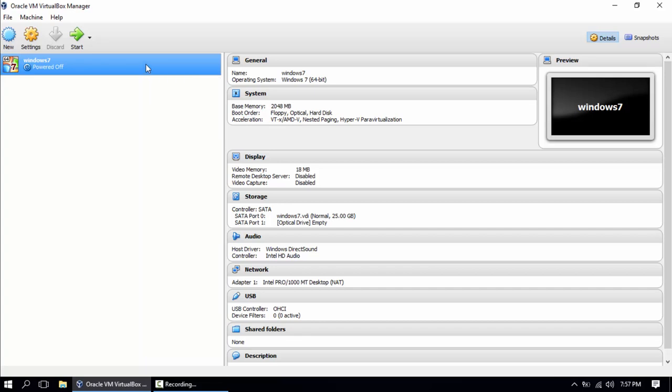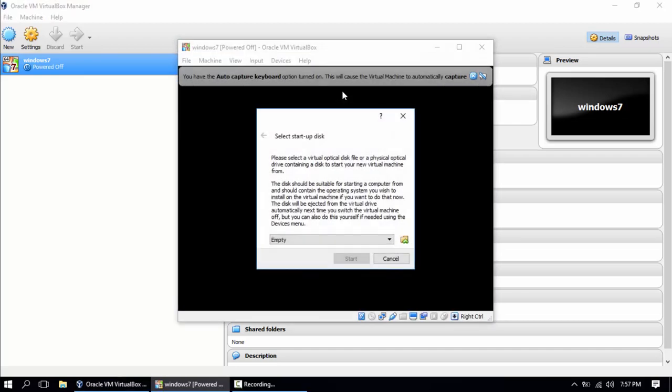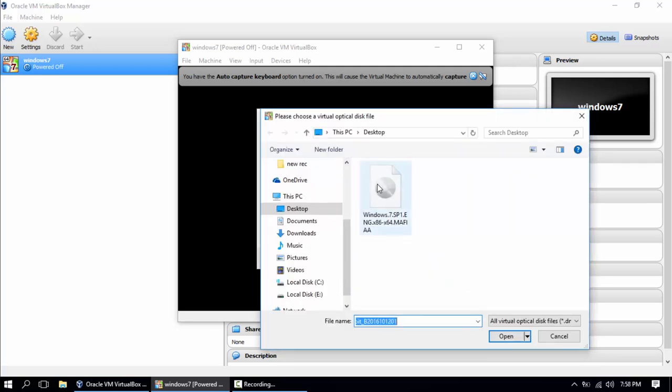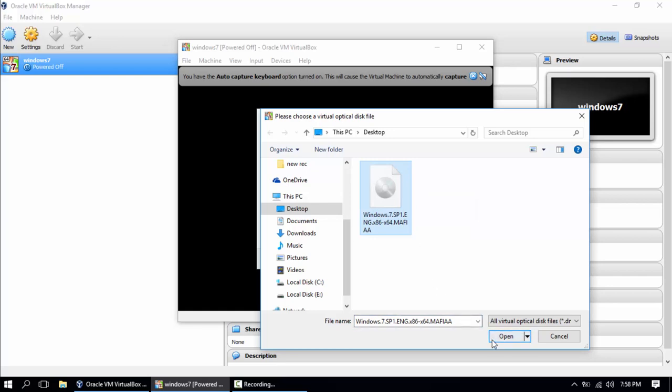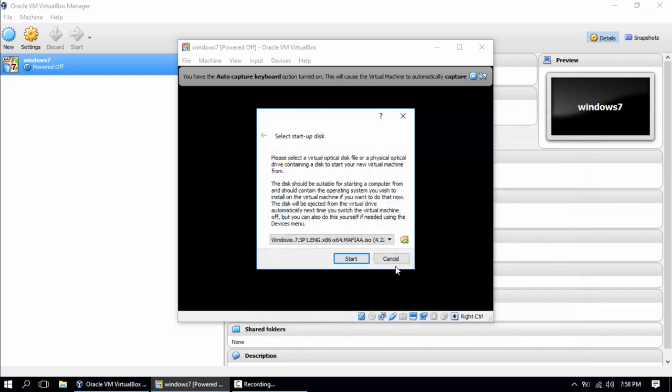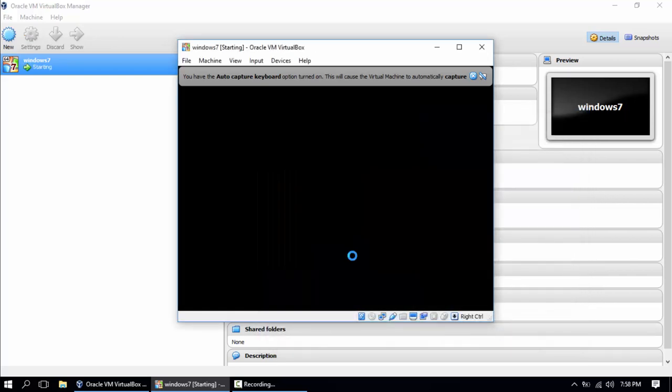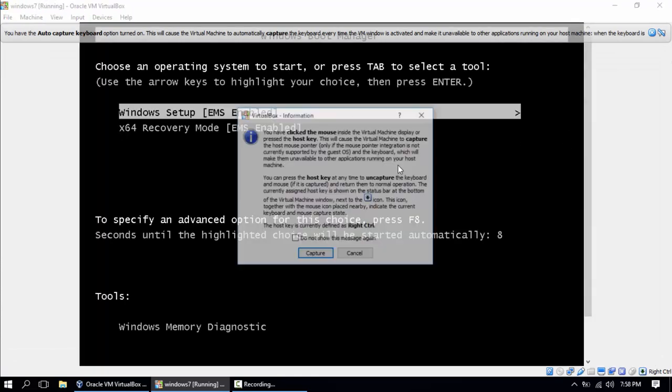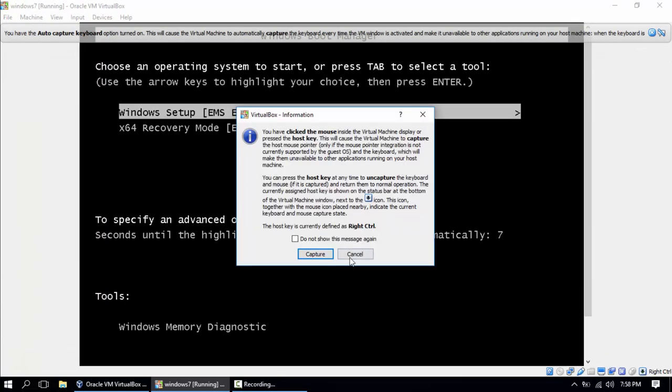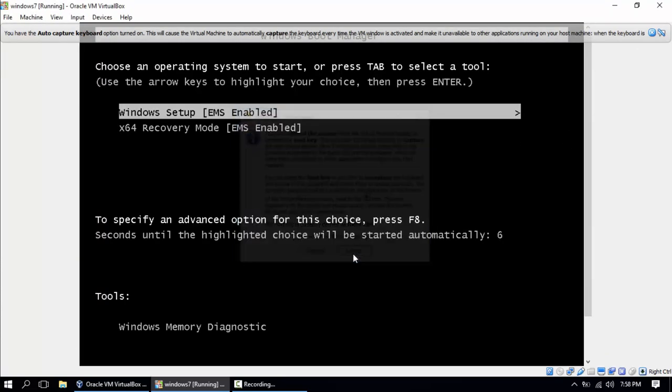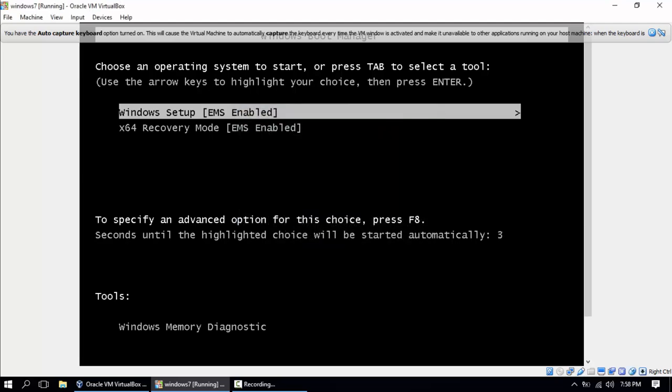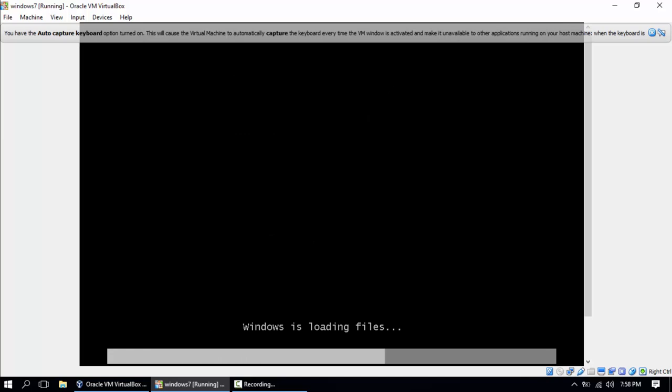So we're gonna hit start. Now we have to go to our ISO file. I'm gonna install Windows 7 to this virtual machine. I have it on the desktop. Click it, open, start. Hit enter.